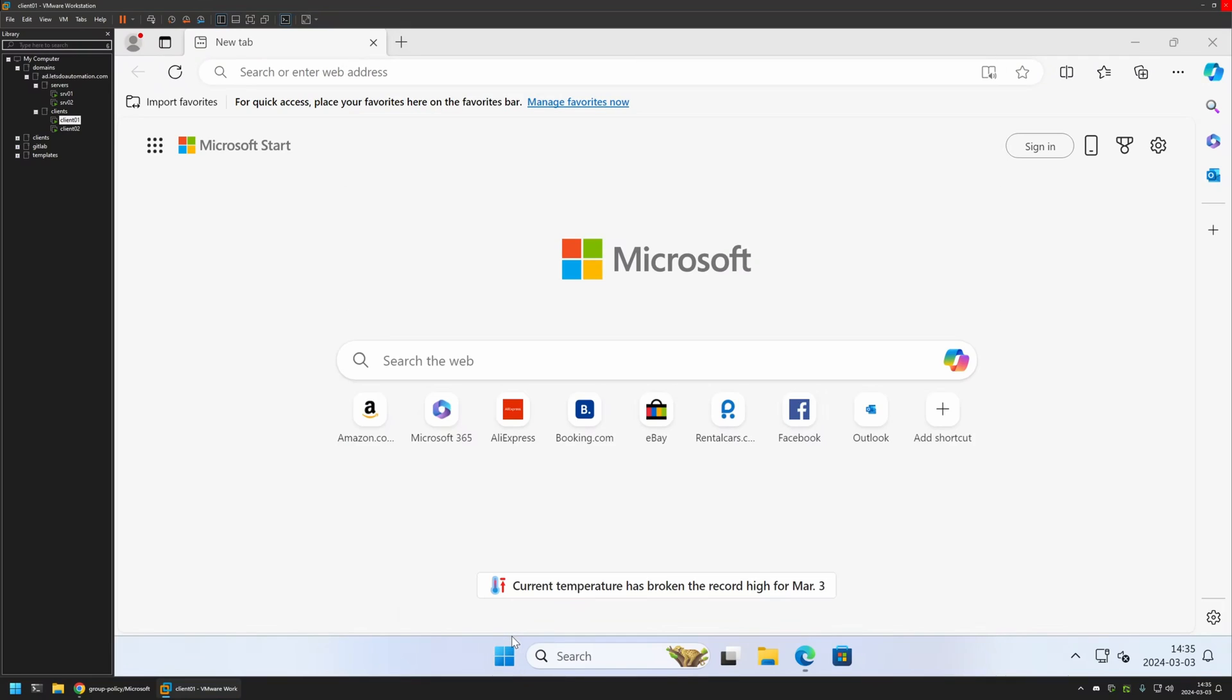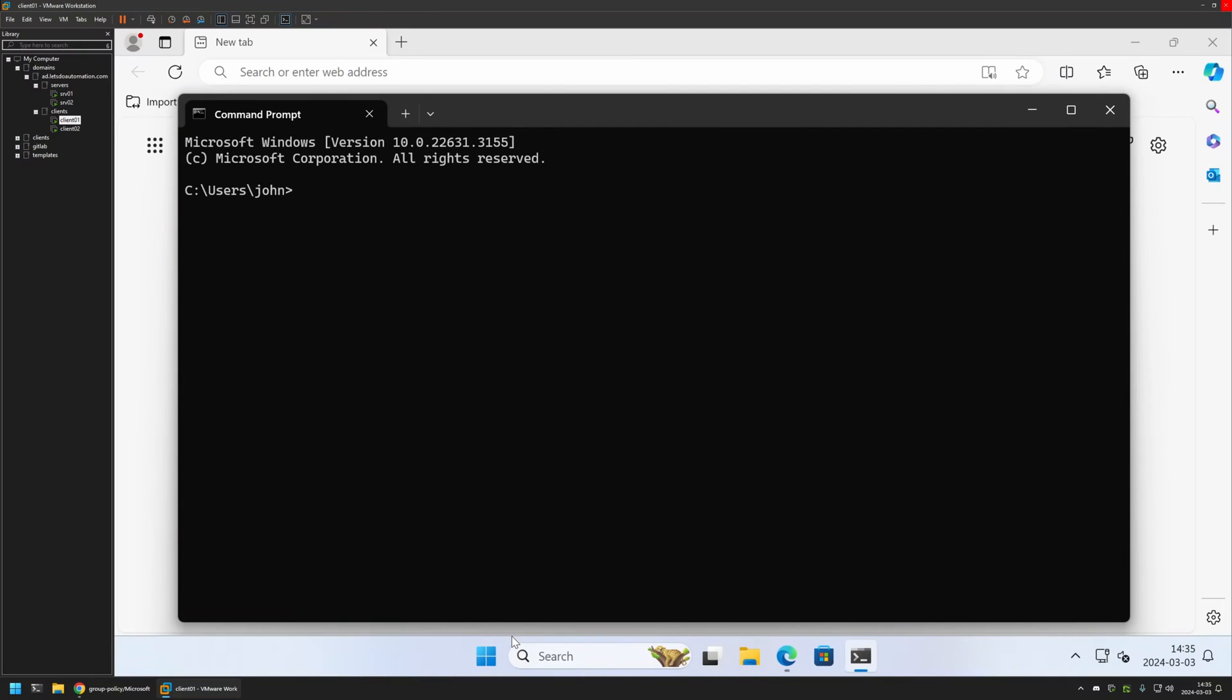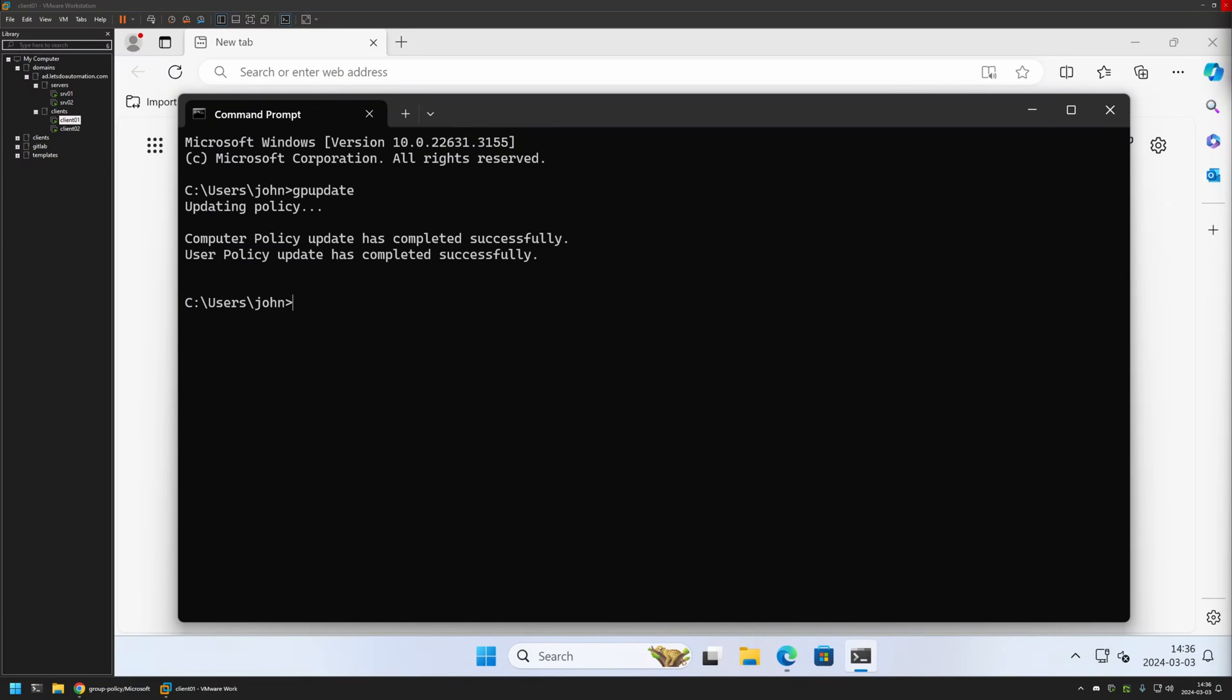Press Enter to open it and here I will type GPUpdate. Press Enter and wait a bit. And as you can see the policy update was successful.